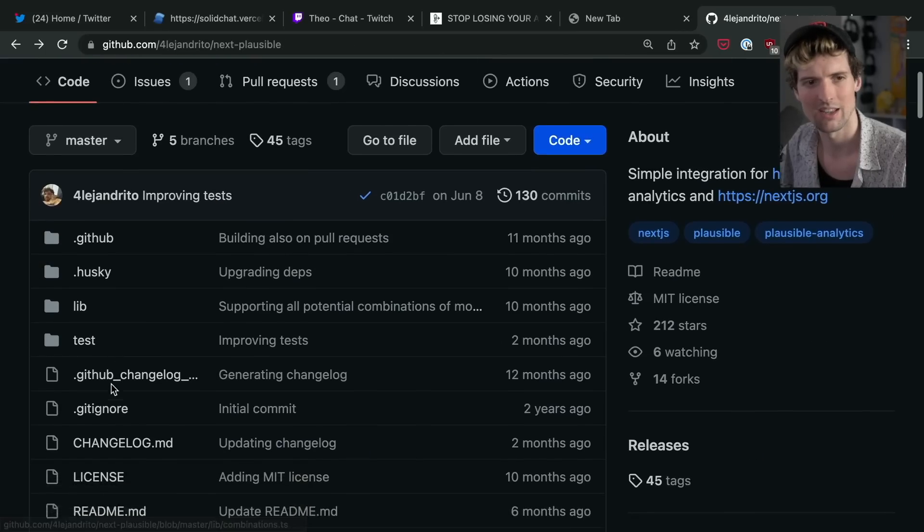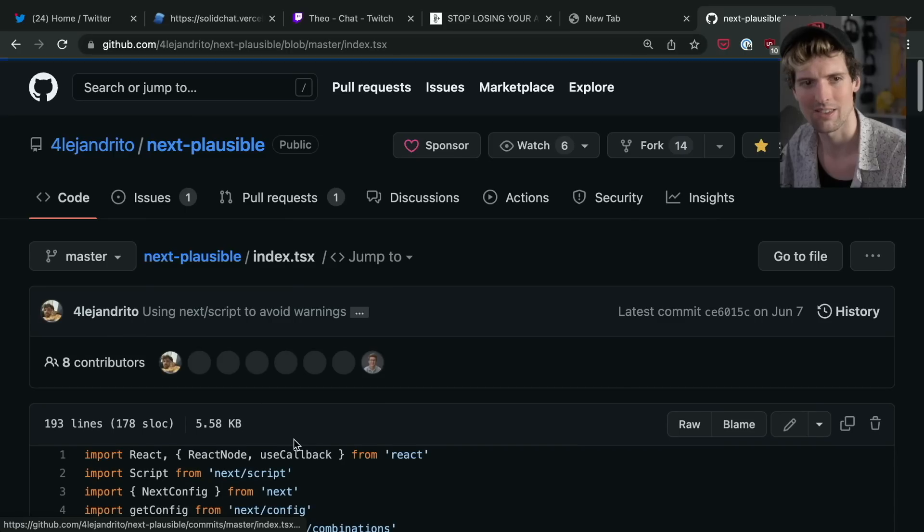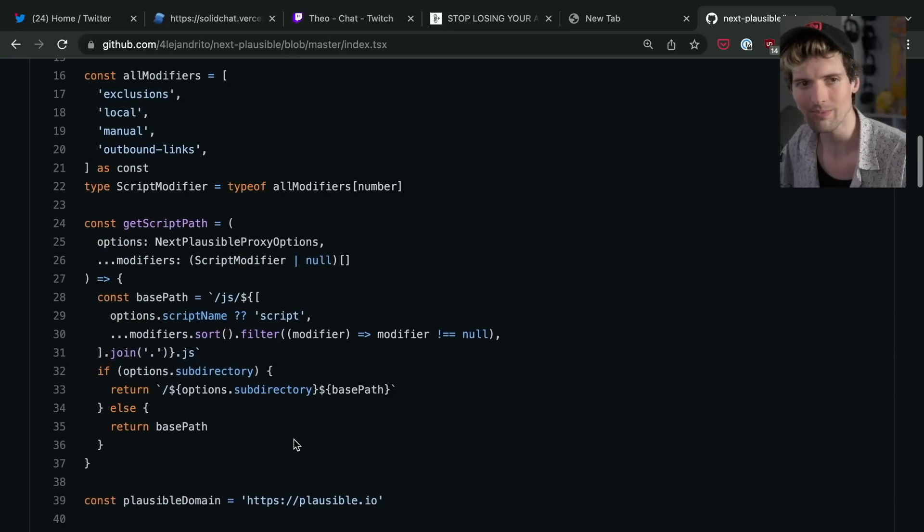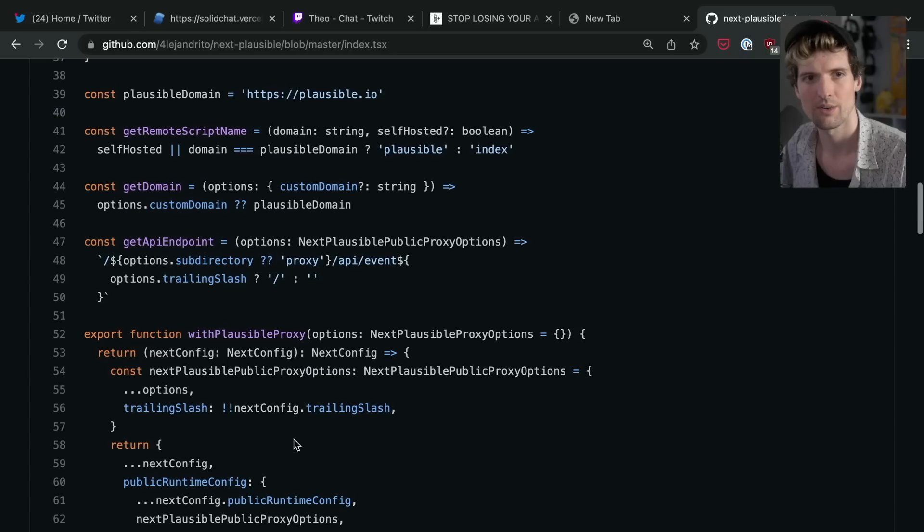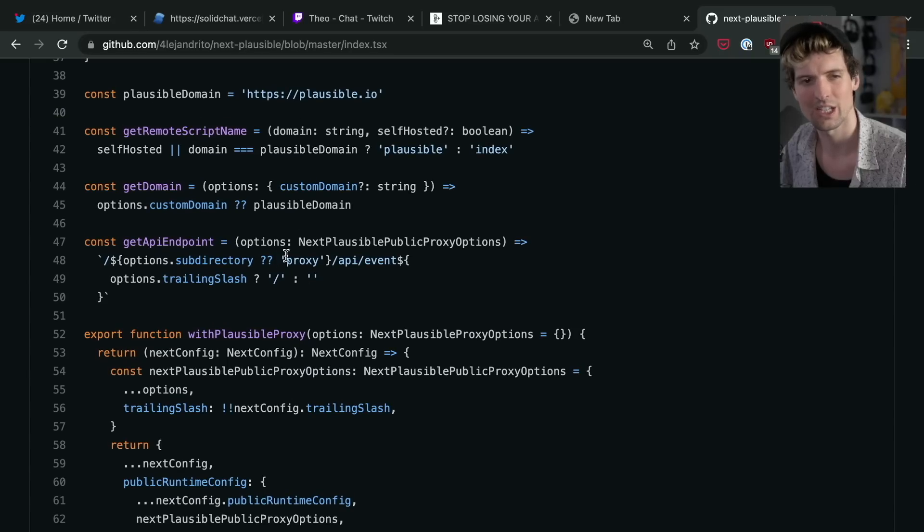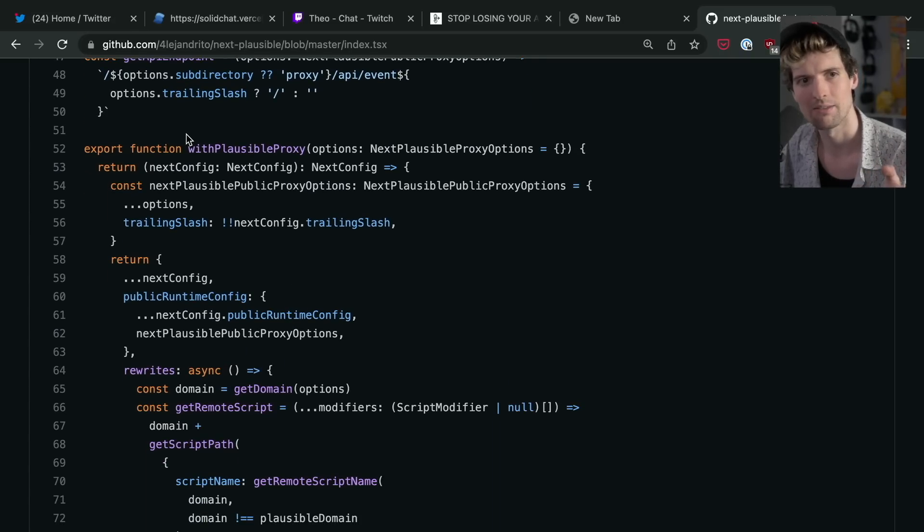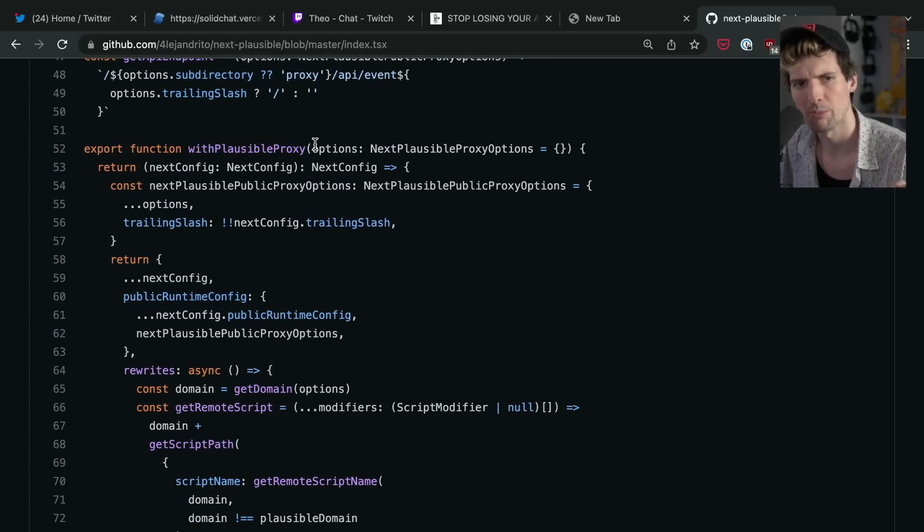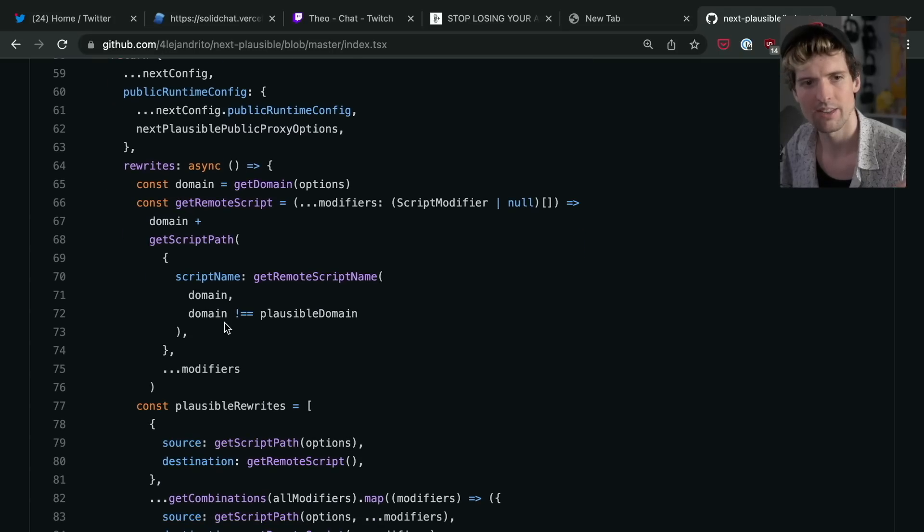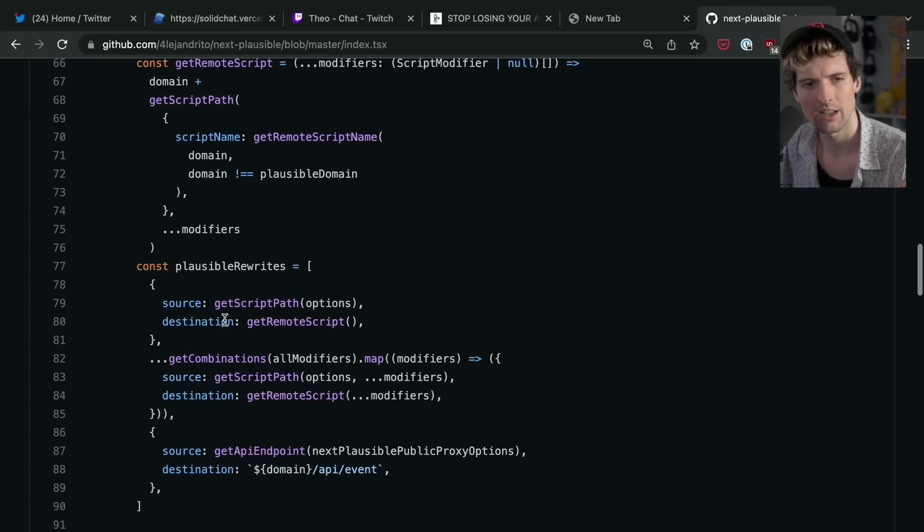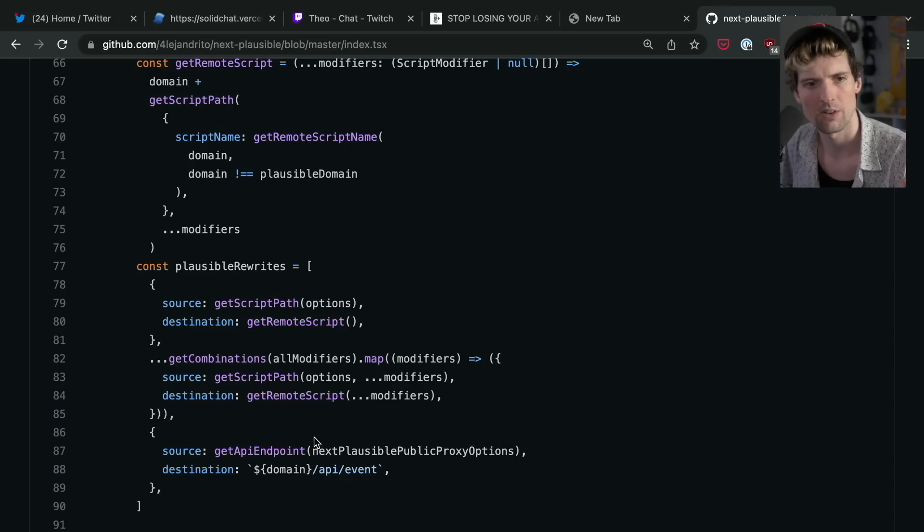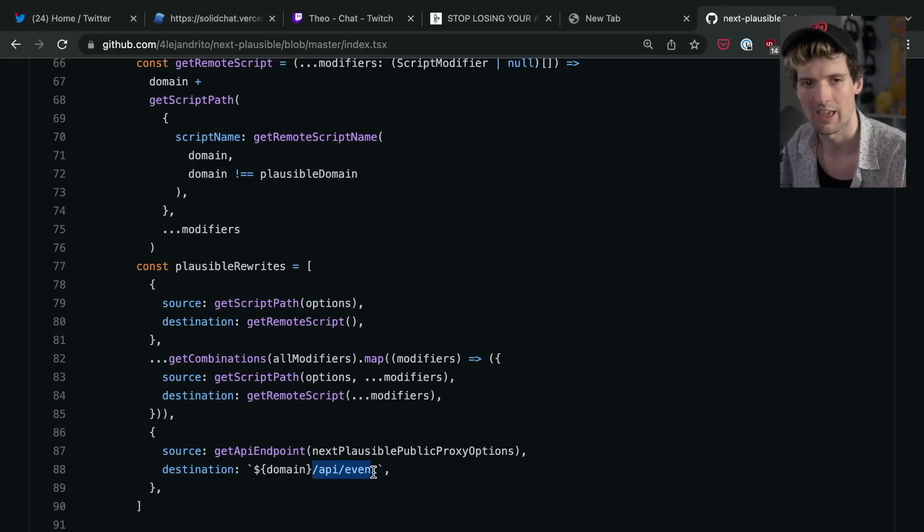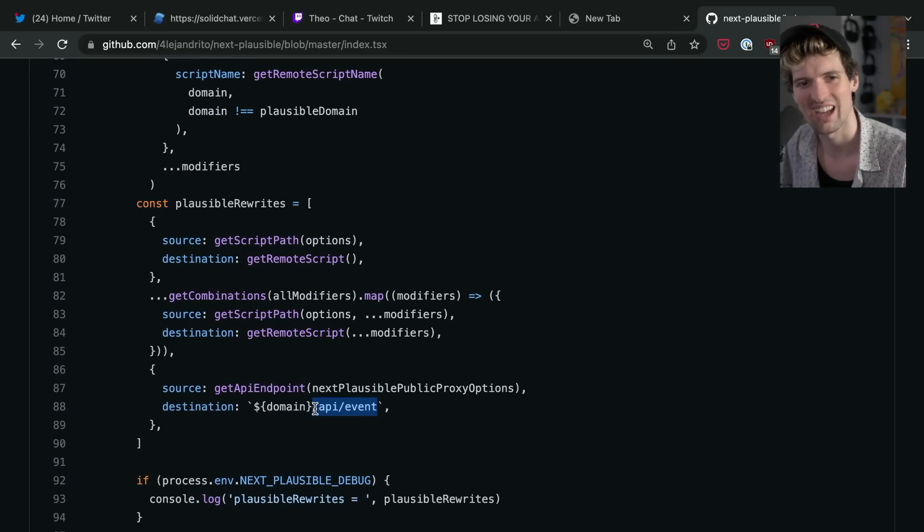If I go to the index.tsx here, they actually create redirect URLs in line. So if you wrap your next config with withPlausibleProxy, it will add some additional rewrites that redirect the source to a different destination, and that source is, funny enough, /api/event.